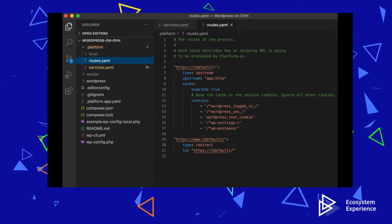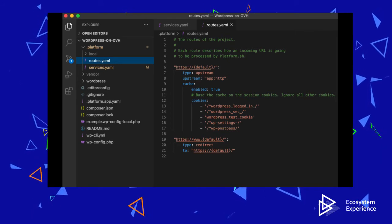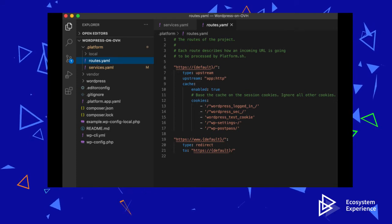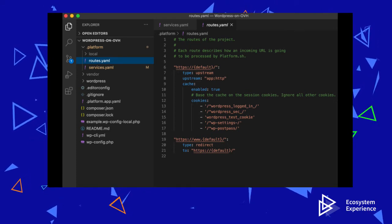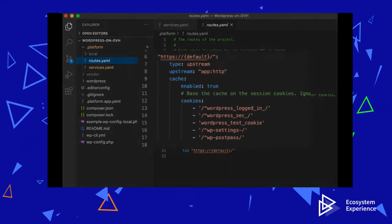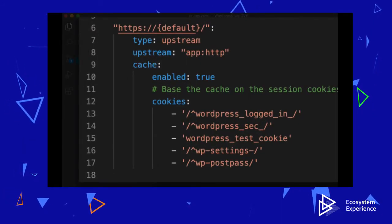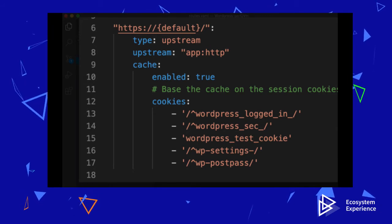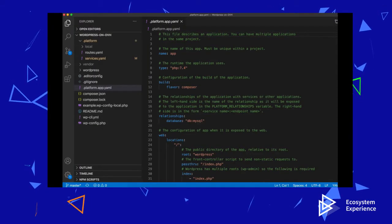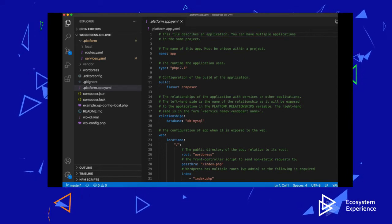The next file is the routes.yaml file. This file describes how incoming URLs are handled. You can specify new endpoints, redirects, and how caching is meant to behave. The example here is specific to WordPress, with a list of cookies that are needed to enable HTTP caching.